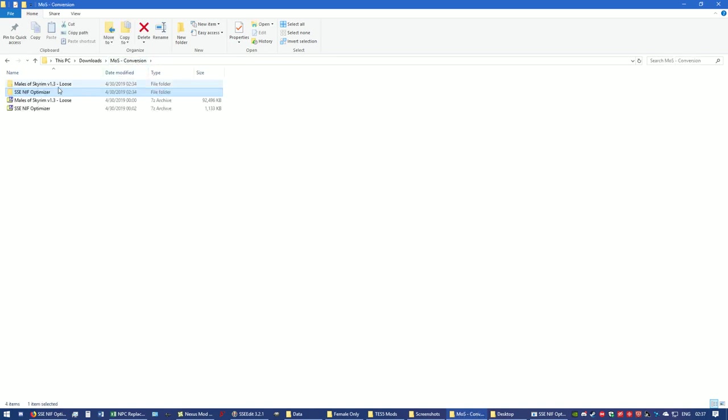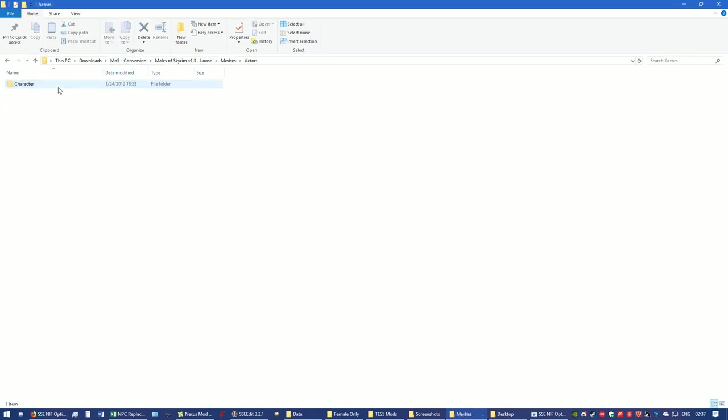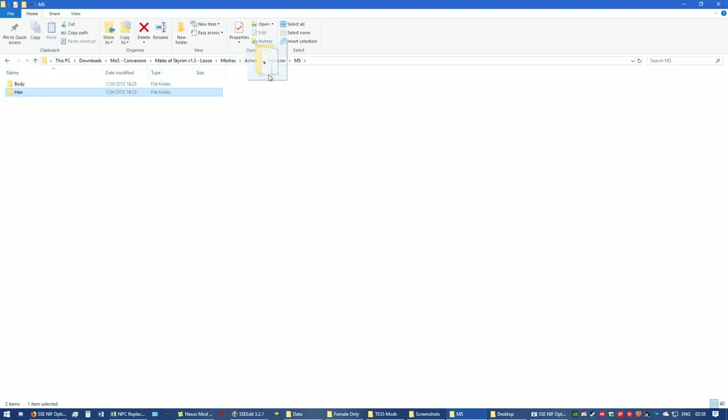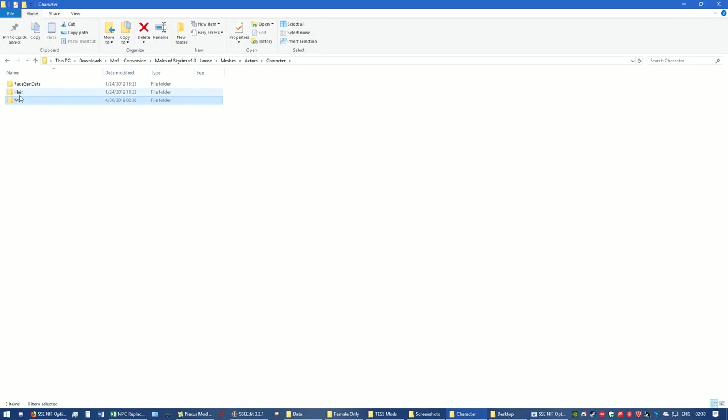I have NIF optimizer open, but I need to go back to Males of Skyrim, Meshes, Actors, Character, MS. This folder right here that says hair, I want to move it out of that MS folder because it deals with the head parts. So I'm just going to drag it and move it into character. Now you see it's out here.